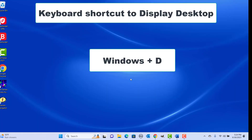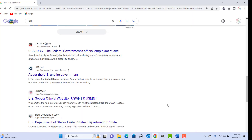Keyboard shortcut to display the desktop: press Windows plus D keys together. If you have multiple apps open and want to quickly see the desktop, use this shortcut.